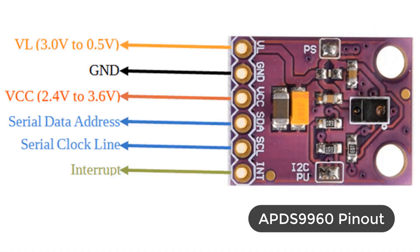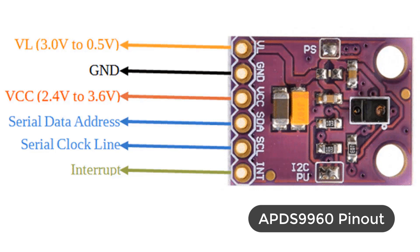The APD-S9960 sensor has 6 pins. VL is optional power to the IR LED. GND is for ground connection. VCC is the power supply to the board. It can be 2.4 to 3.6 volts.